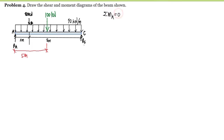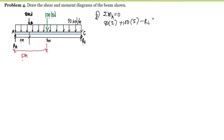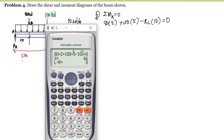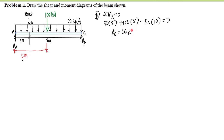Summation of moment at A equals zero, taking clockwise rotation as positive. The 80 kN load rotates clockwise: positive, multiplied by moment arm of 2 meters. The resultant of the UDL, 100 kN, also rotates clockwise: plus 100 times 5 meters. Minus RC, which rotates counterclockwise, multiplied by 10 meters equals zero. Solving: 80×2 + 100×5 − 10(RC) = 0, giving RC = 66 kilonewtons.